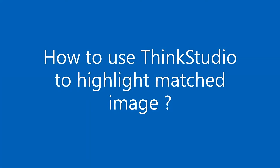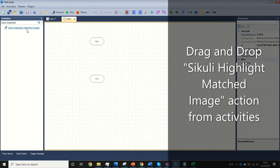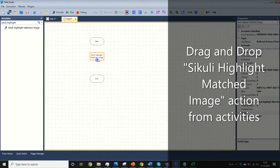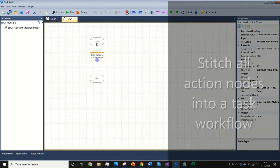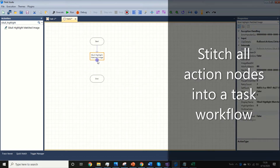Let us see how to highlight a matched image. Drag and drop the Sikuli Highlight Matched Image action from activities. Stitch all action nodes into a task workflow.